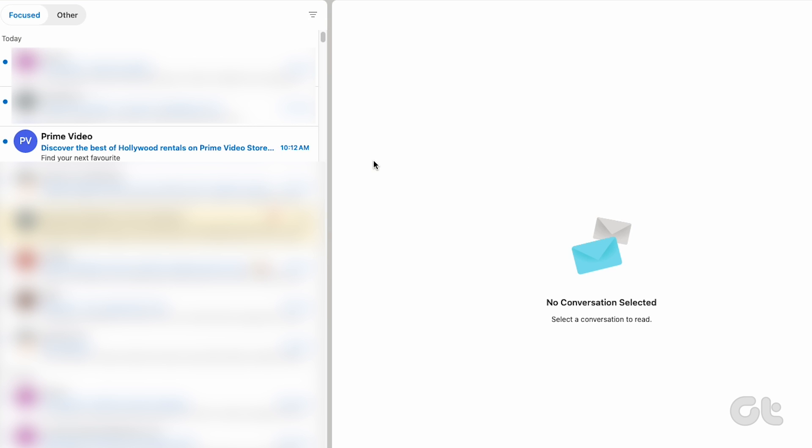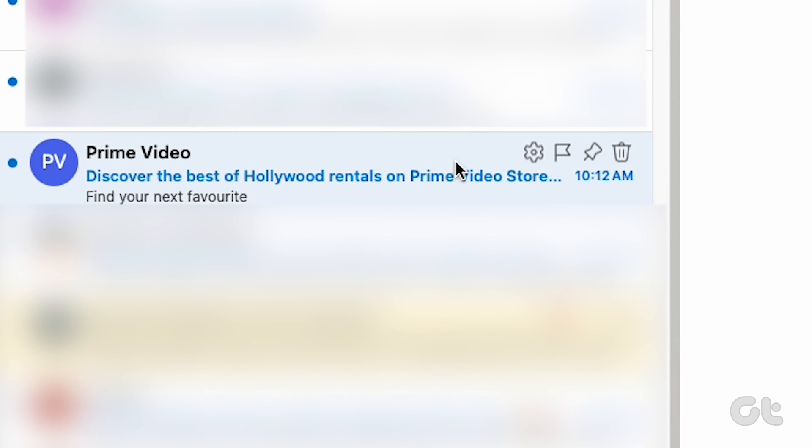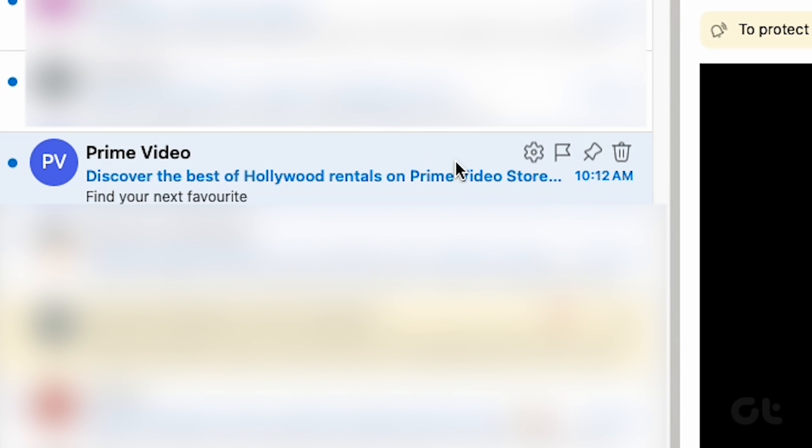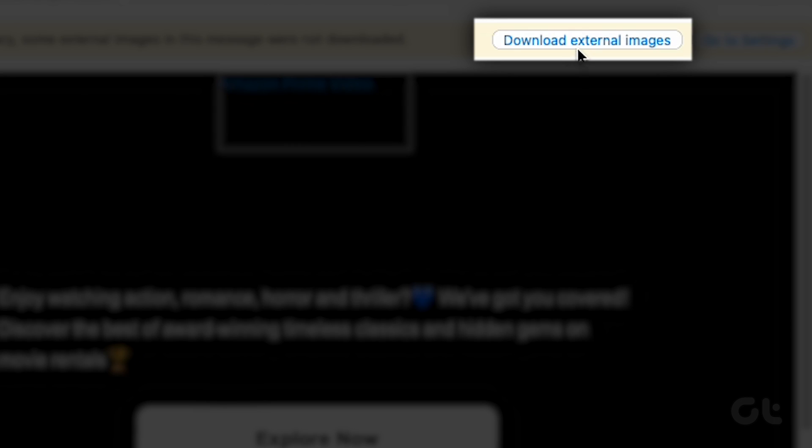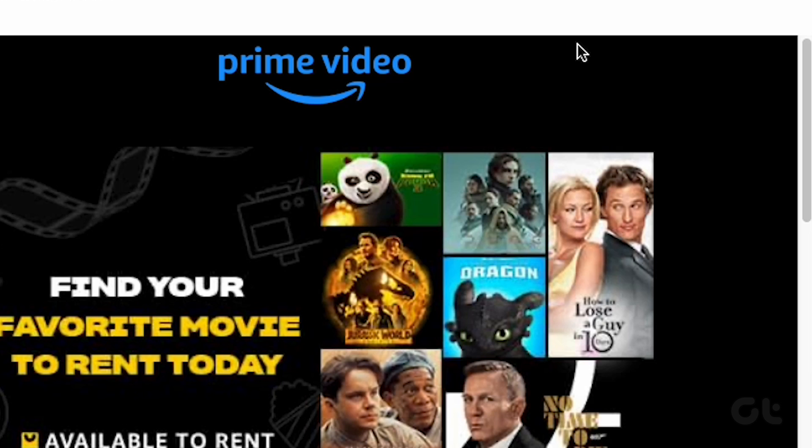In the first method, open an email from which you want to see the images. Find the click here to download pictures option. Click on it and Outlook will download pictures for that specific email.